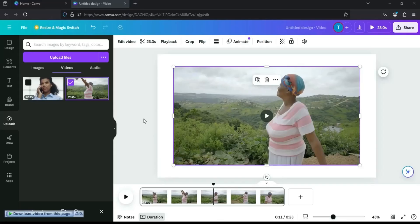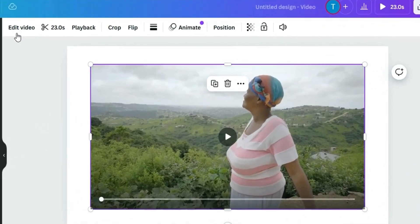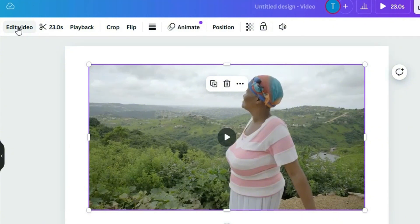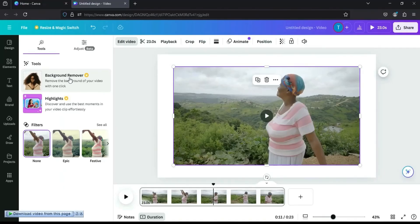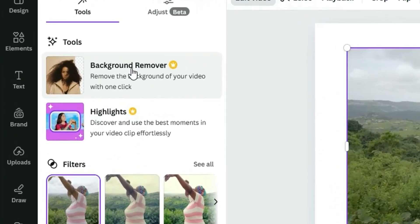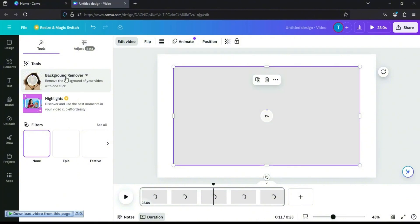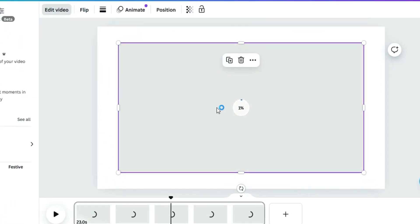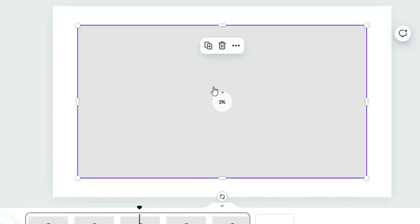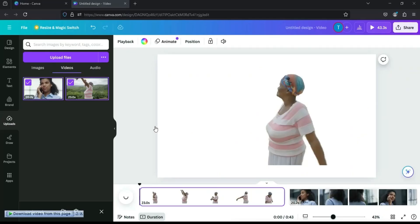I have the first clip in my Canva already. What you want to do from here is click on the Edit Video button at the top. When you click on it, then click on Background Remove, and allow Canva to do its work. Let's wait for it to finish. Canva is done removing the background of our first video.